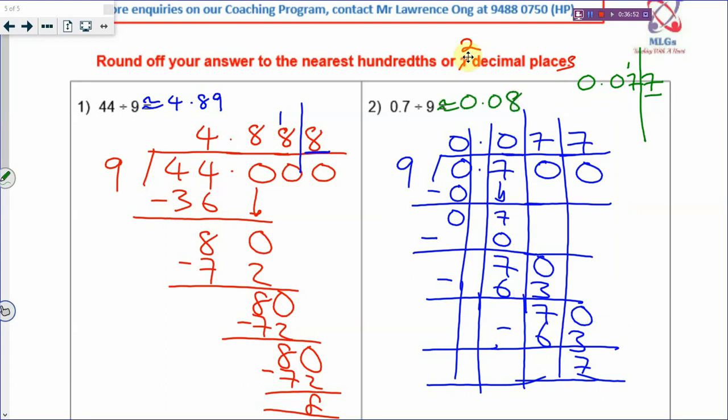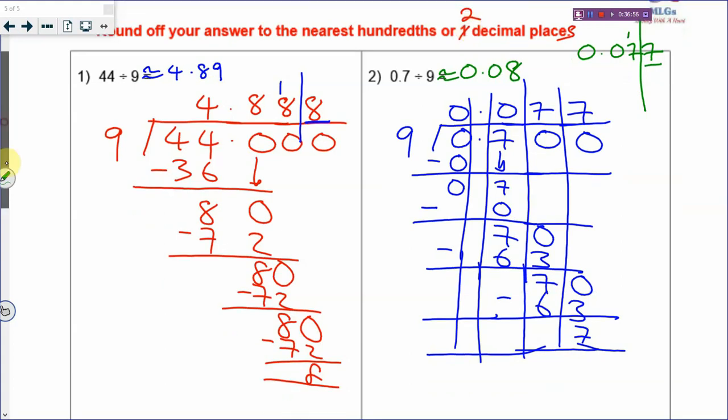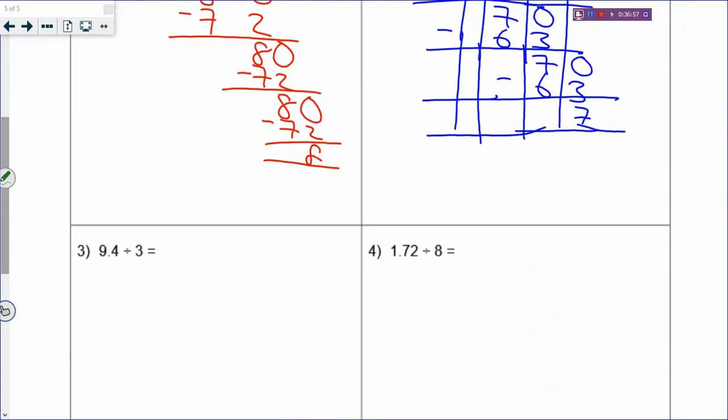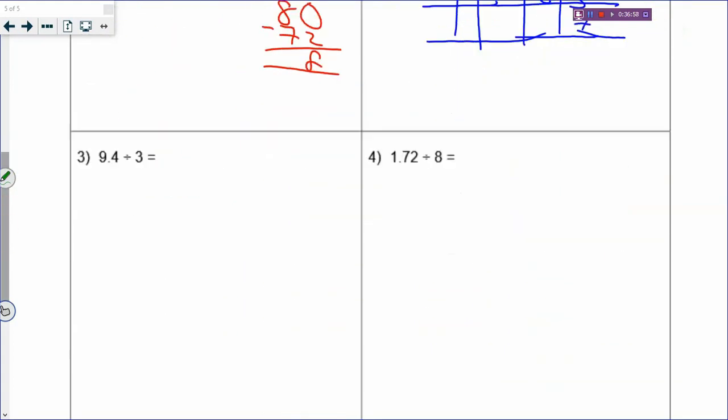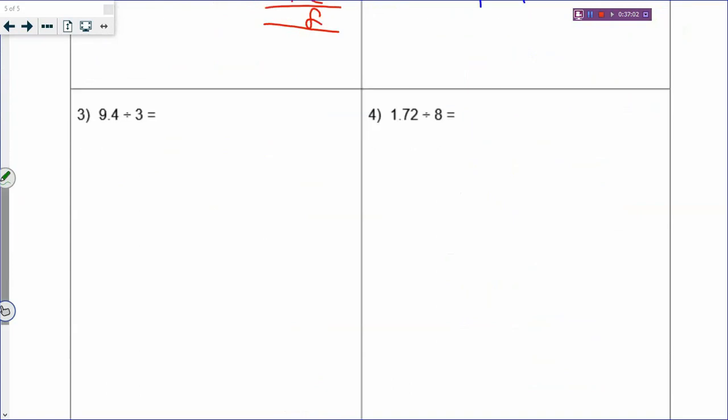That is how you round off your answer. You may want to pause the video and try to do the next examples on your own before checking with the video.